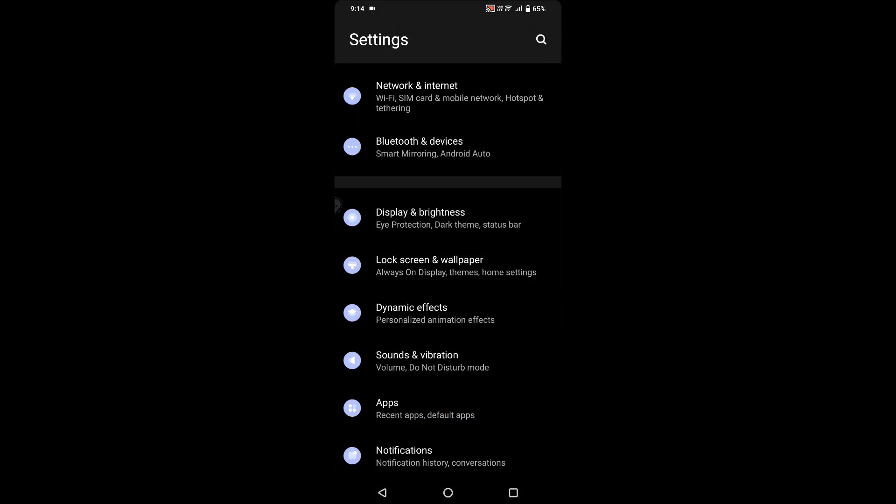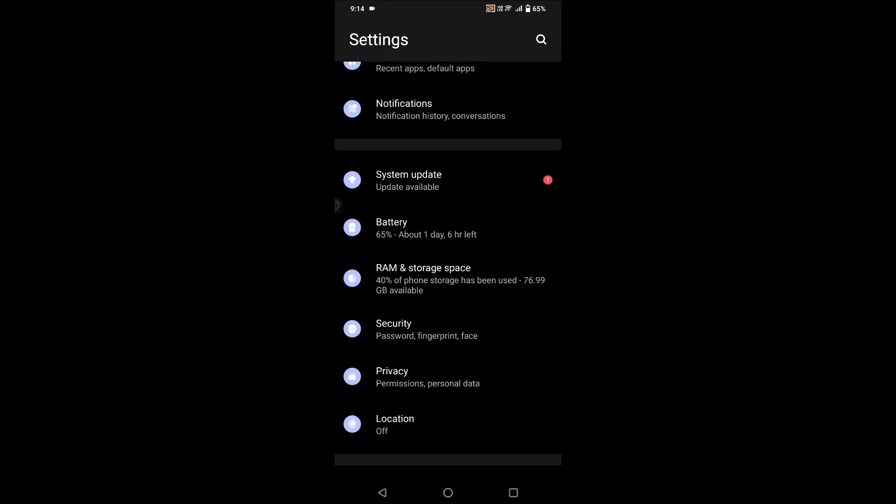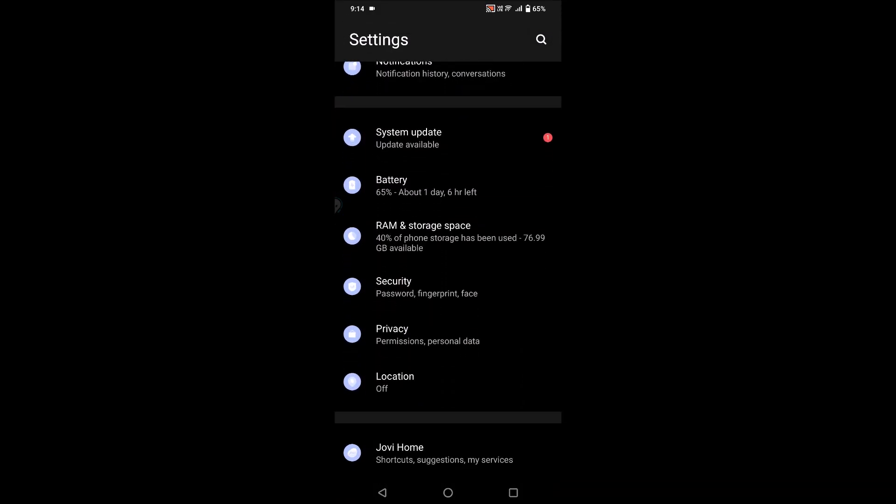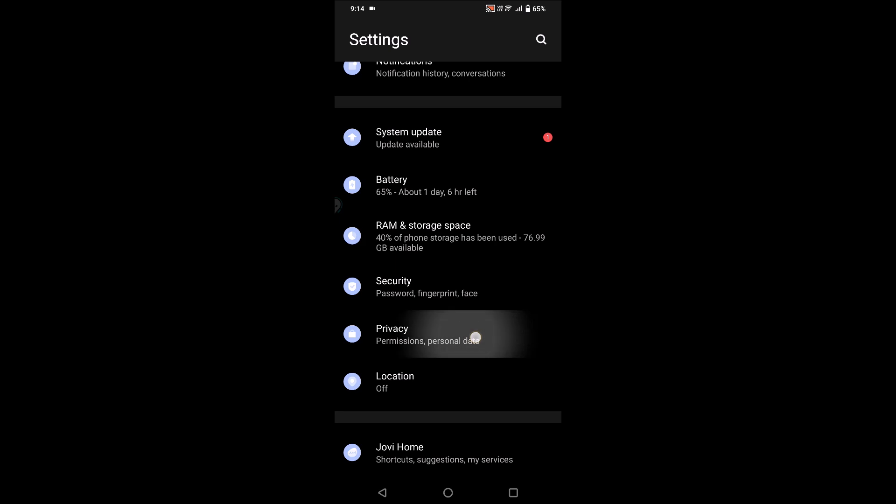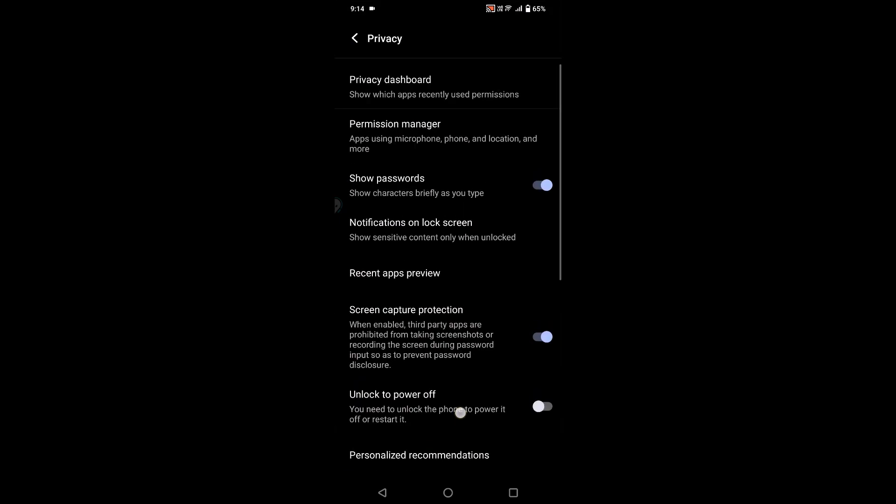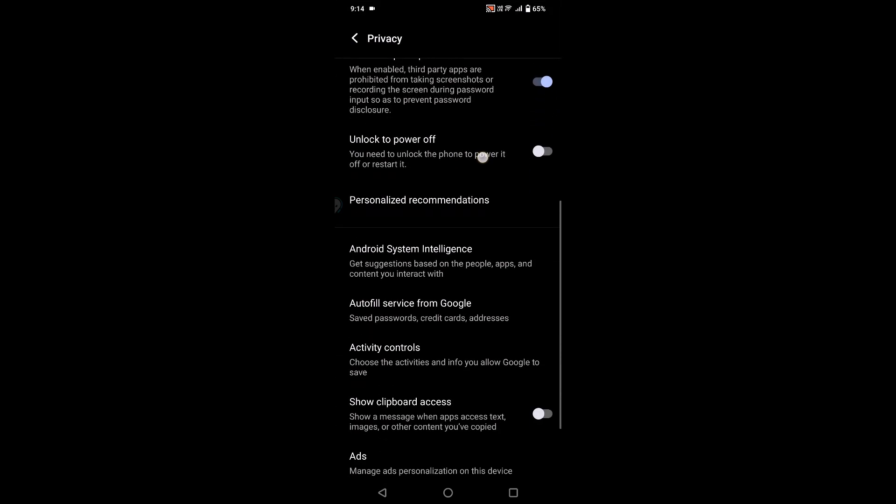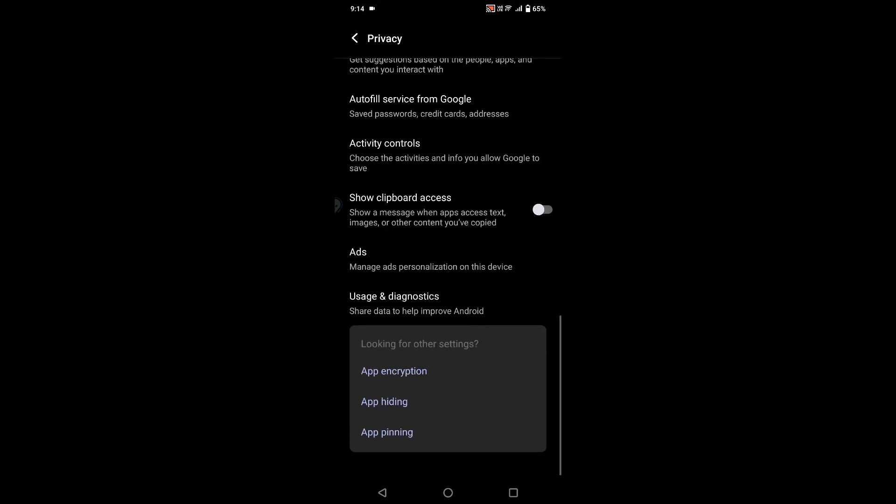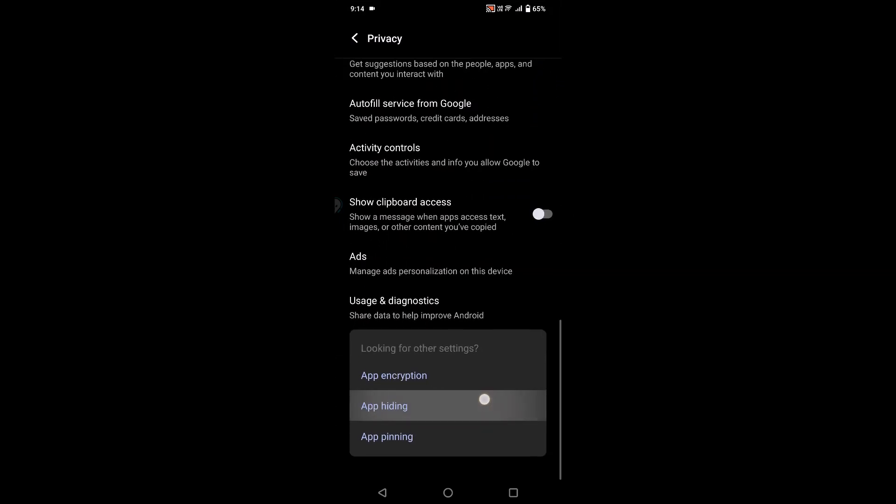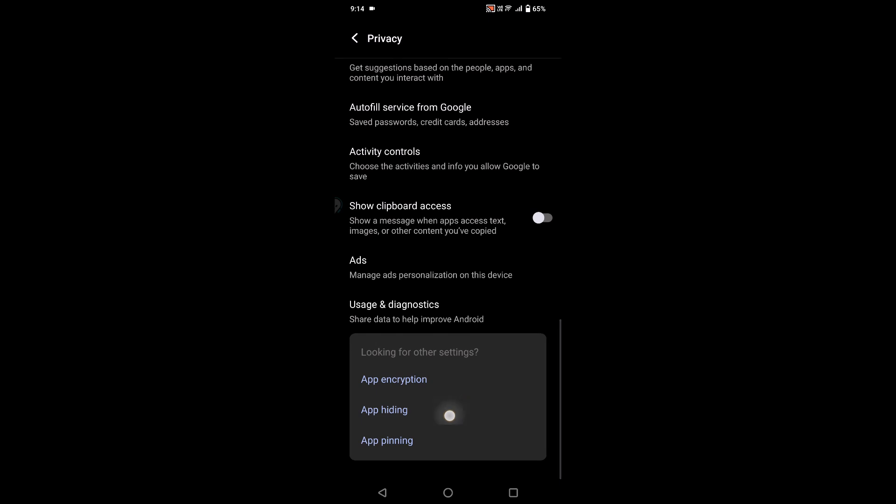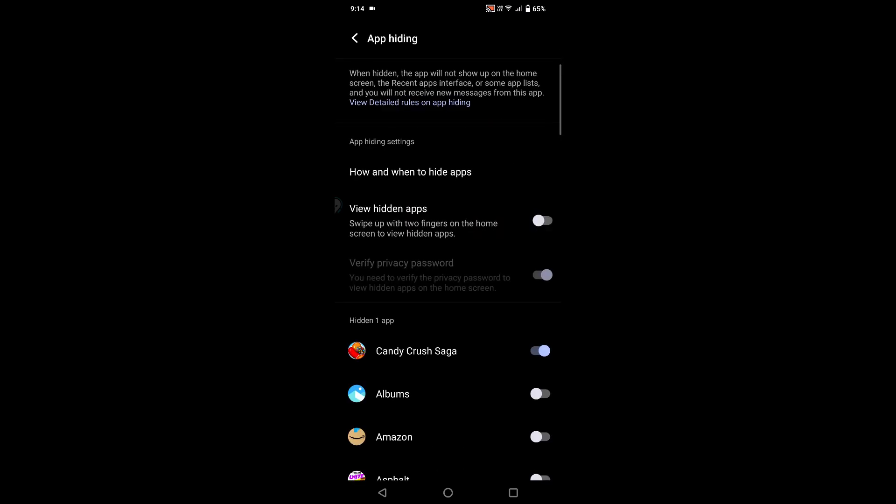Click on your phone settings. Under privacy there is an option called, when you scroll to the bottom, there is an option called app hiding. Click on that app hiding. So I need to enter my phone password or my fingerprint.